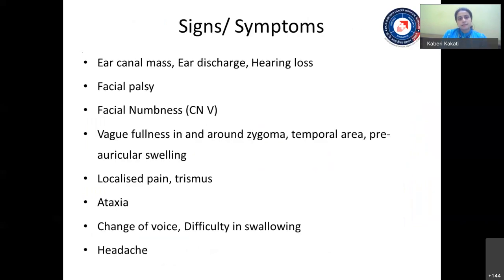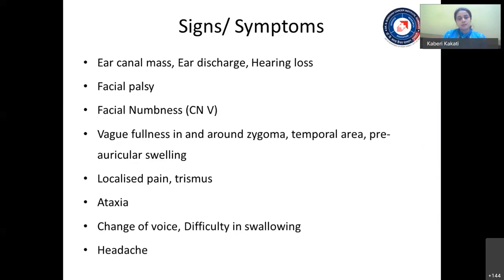Clinical features of lateral skull-based tumors: they present with a variety of signs and symptoms, though late presentation is not uncommon. They can present with ear canal mass, ear discharge, hearing problems, facial palsy, facial numbness due to trigeminal nerve involvement, vague fullness around the zygoma or temporal area due to infratemporal fossa involvement, localized pain or trismus, ataxia, change of voice, difficulty swallowing, or headache indicating intracranial extension.